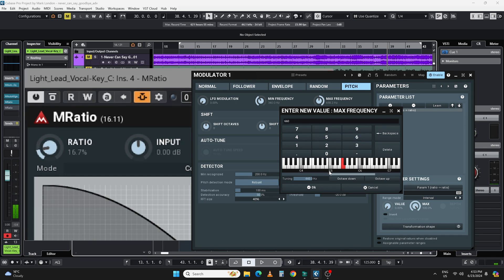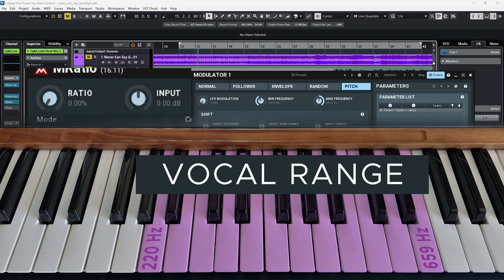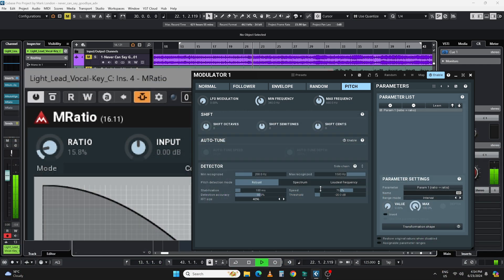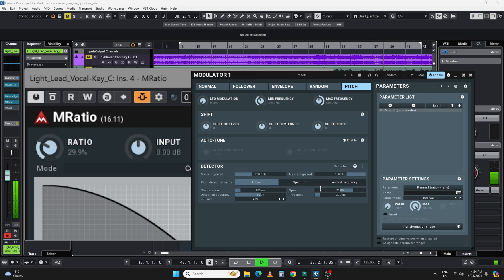Now we go to the high bits and do the same with the maximum frequency, probably pulling it down. It's only about an octave and a bit jump, so the frequency roughly doubles. Going from 340Hz, it's probably going to be in the high 600s. Around 650–660Hz looks to be it. Running the full song now — the modulator is automatically animating the ratio blend between light and power voice based on pitch throughout the song.